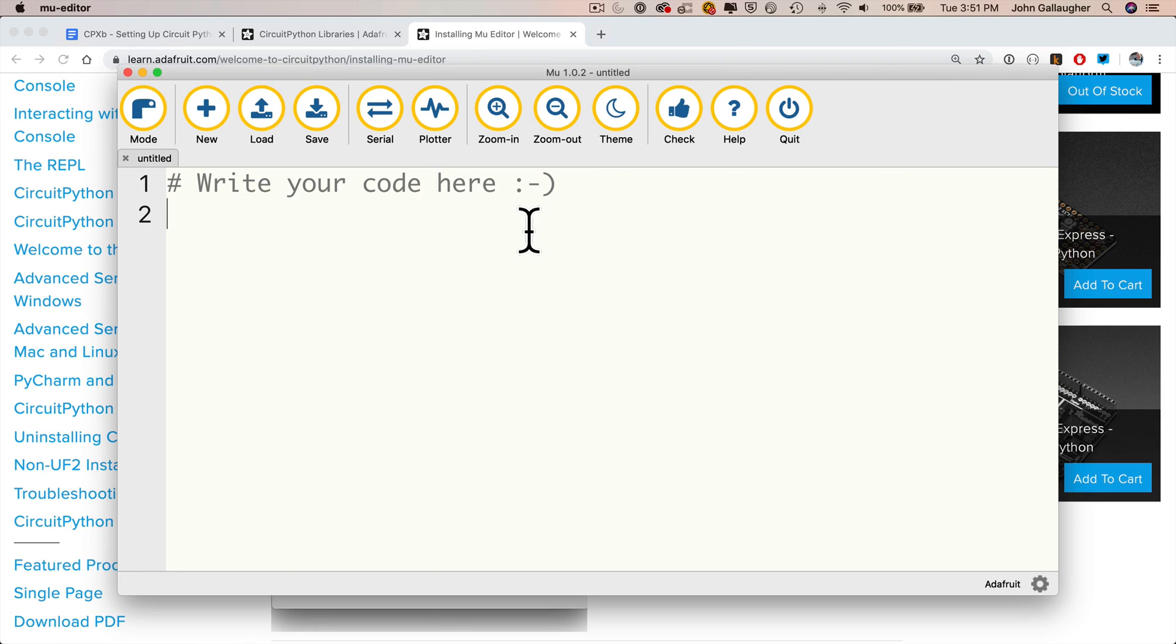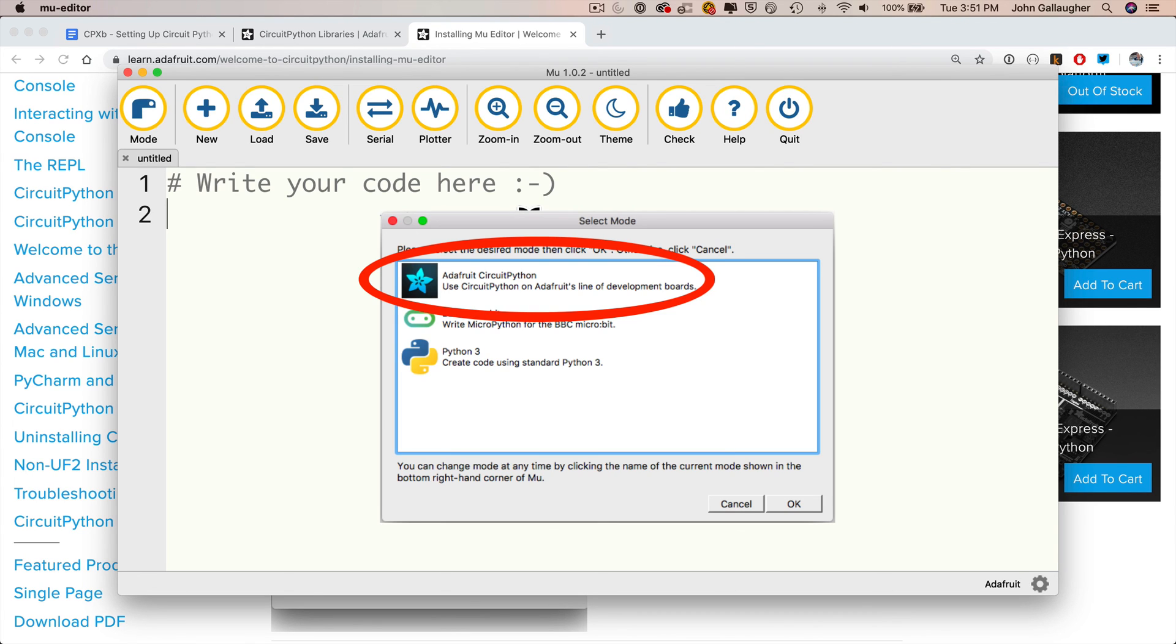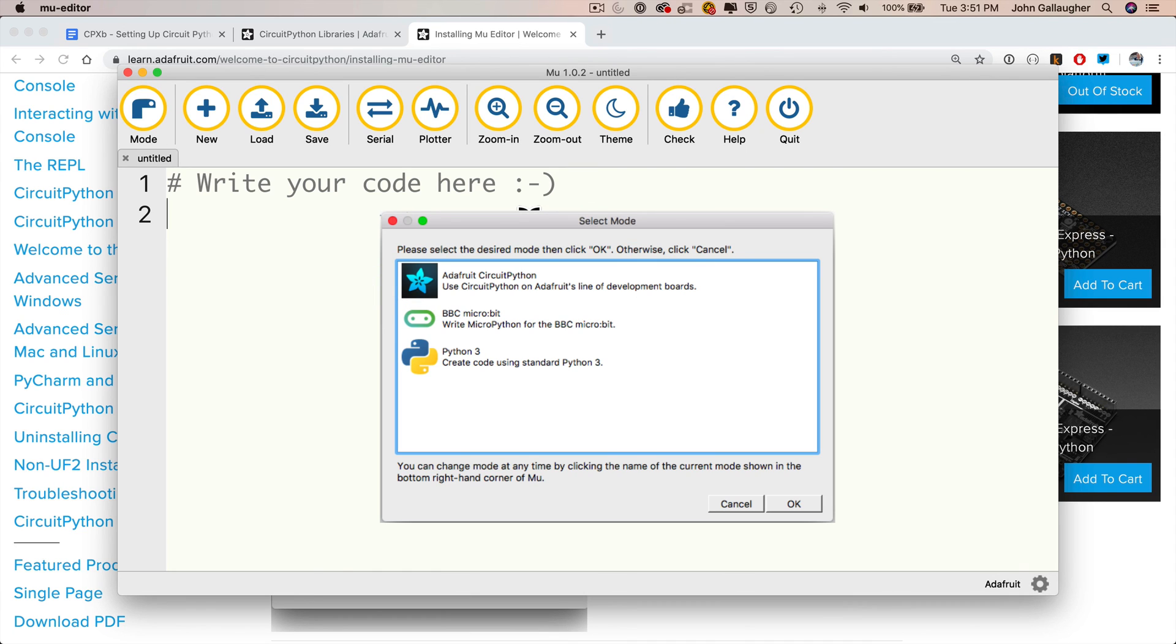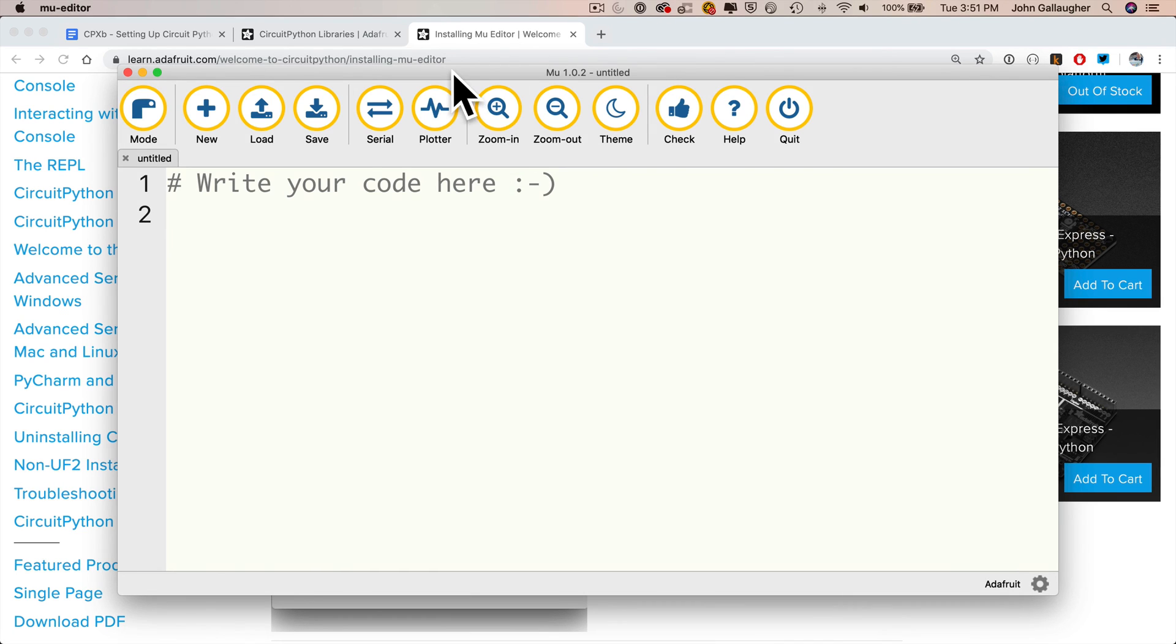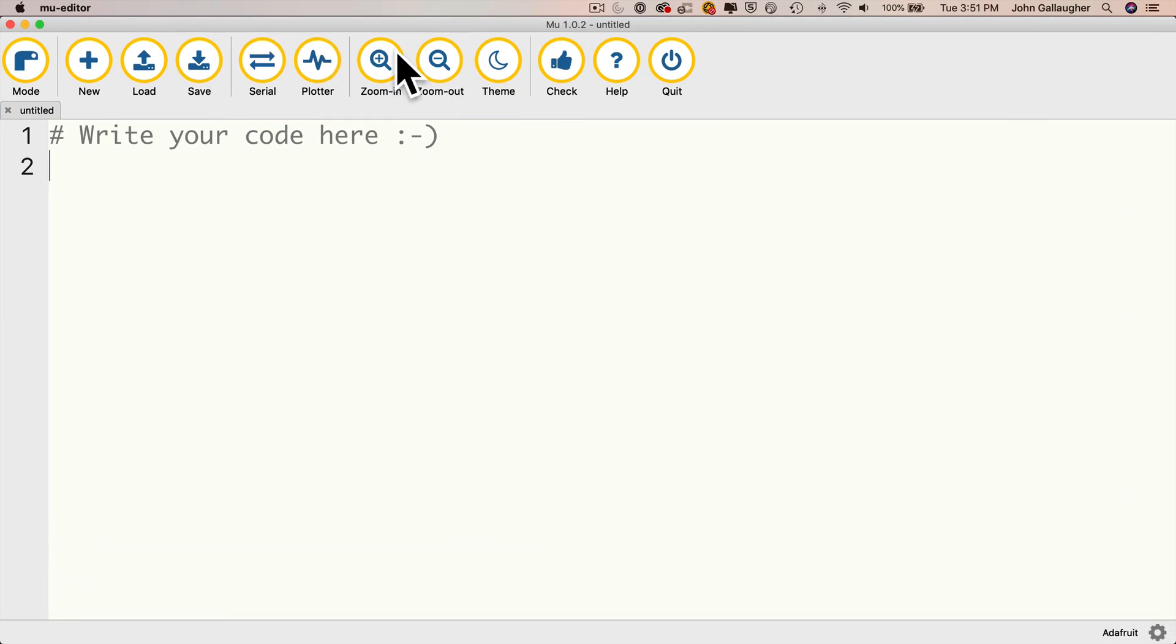Now the first time that you launch Moo, it's going to ask you to select the mode. Click on Adafruit Circuit Python and click OK. Then in the lower right hand corner, it'll say Adafruit to confirm you're all set up. I'm going to expand my window and ready to write code. We'll see you next time.